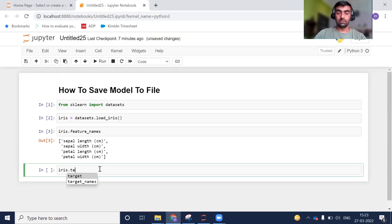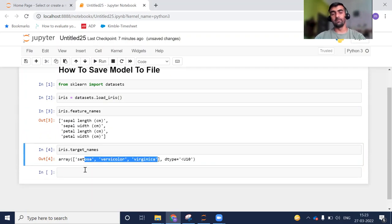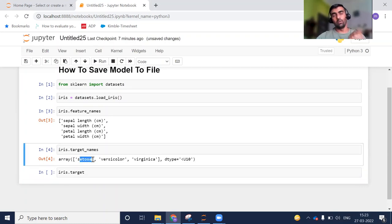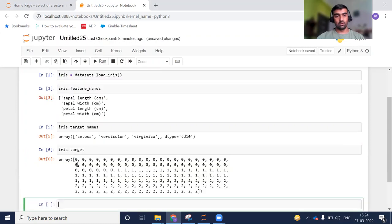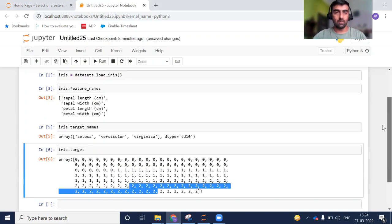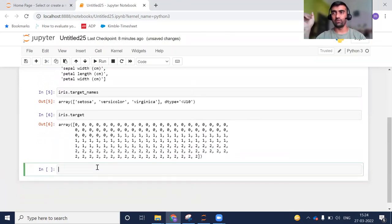If you want to take a look at the target names, iris.target_names will give you what kind of flower it is. The value could be one of three classes. And if you take a look at iris.target, this gives the numerical form: setosa is represented by zero, versicolor by one, and virginica by two. You can see zeros, ones, and twos — this is the data we have used in previous videos as well.